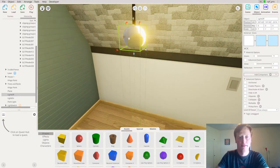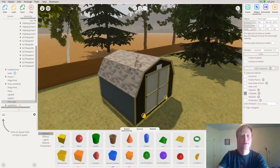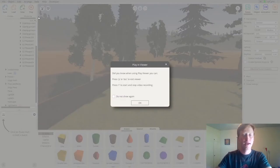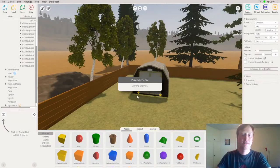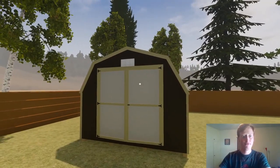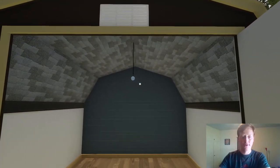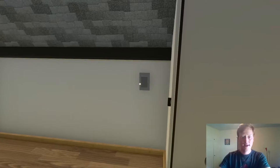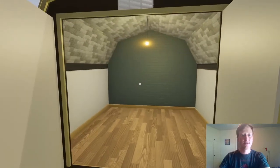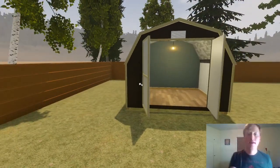I should now have a light bulb that works. I'm going to test it by playing the viewer again. After about four seconds the door animation plays — this looks great. My light is turned off and then — yes, perfect — the light switch works in my shed to illuminate it, and it will stay on for the rest of the experience.